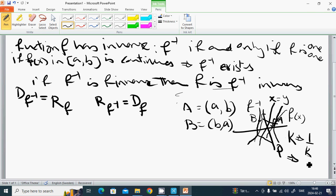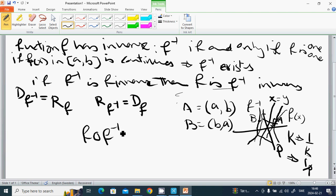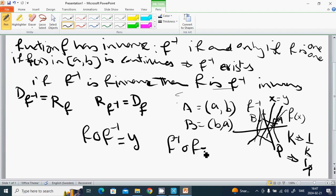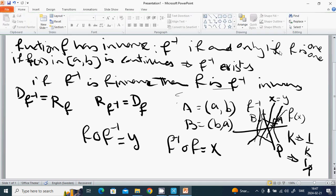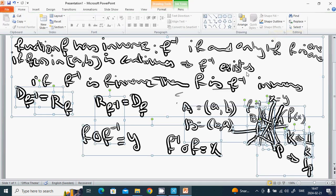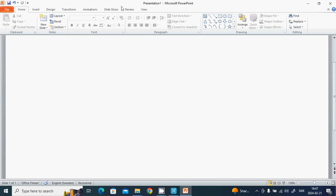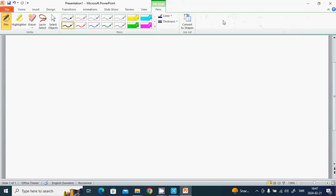And if the perpendicular slope is P, then for the inverse it is 1 divided by P. Also, f composed with f⁻¹ gives y, and f⁻¹ composed with f gives x. Now we are going to do a lot of examples to understand all of these things.